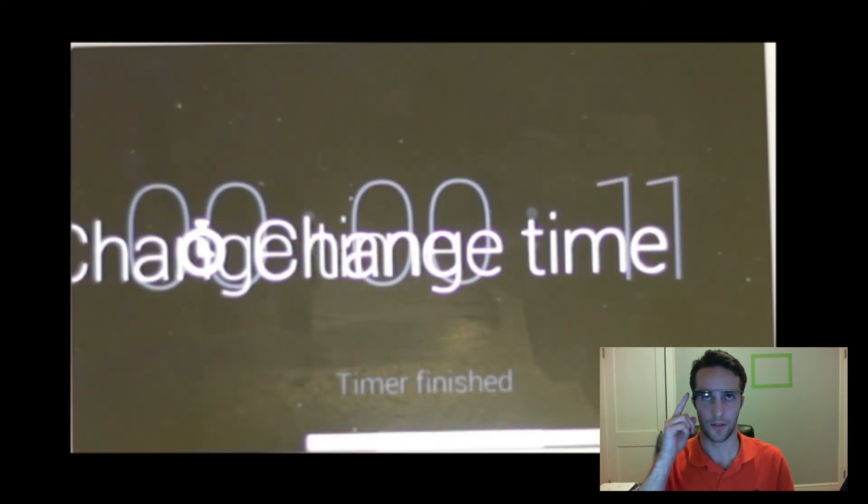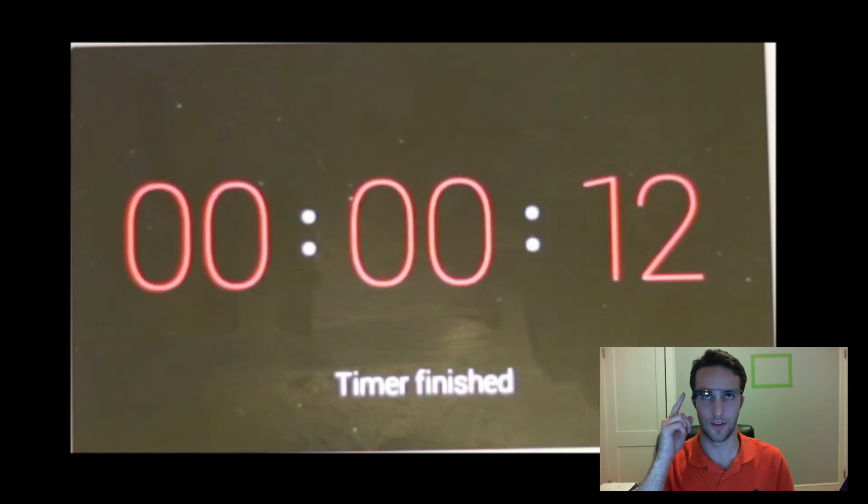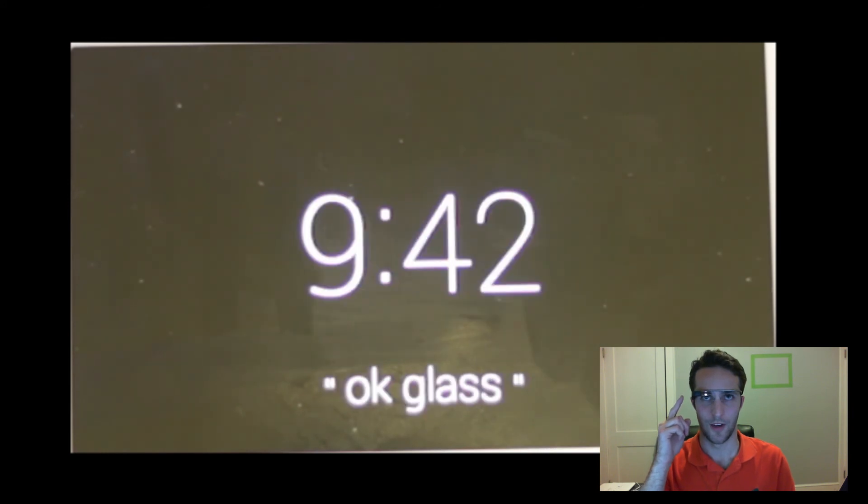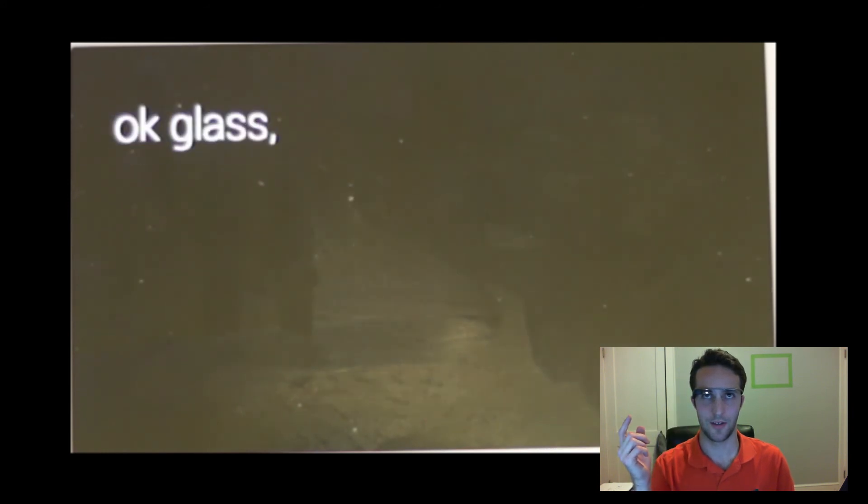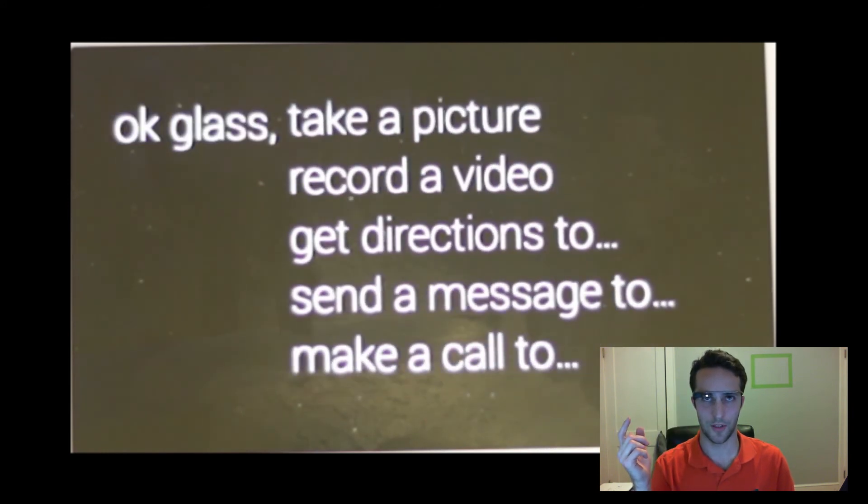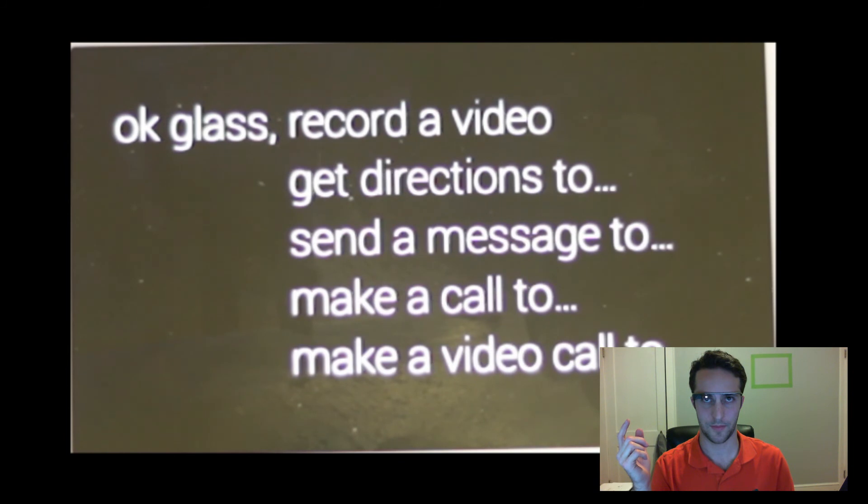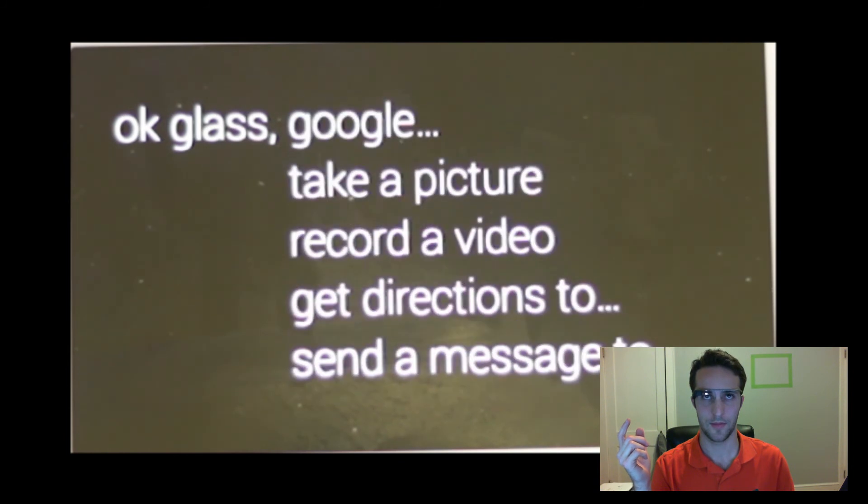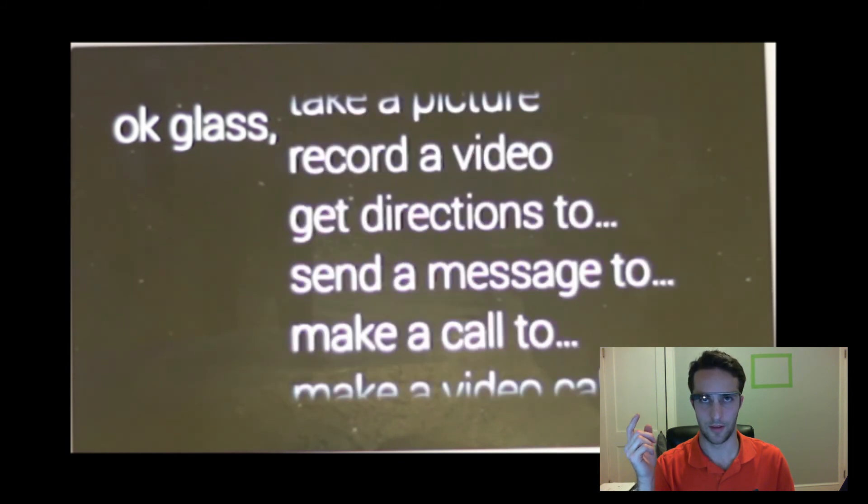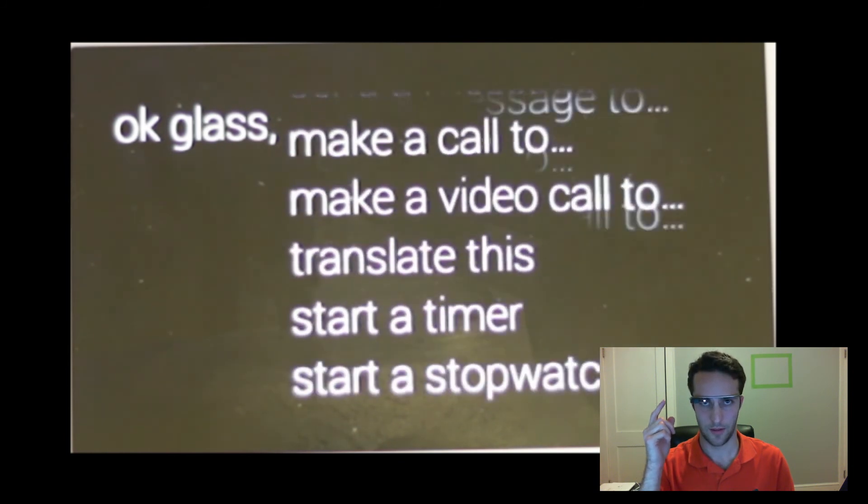Oh my goodness. Stop. Okay, Glass. So here's my new prompt list. I can start a stopwatch.